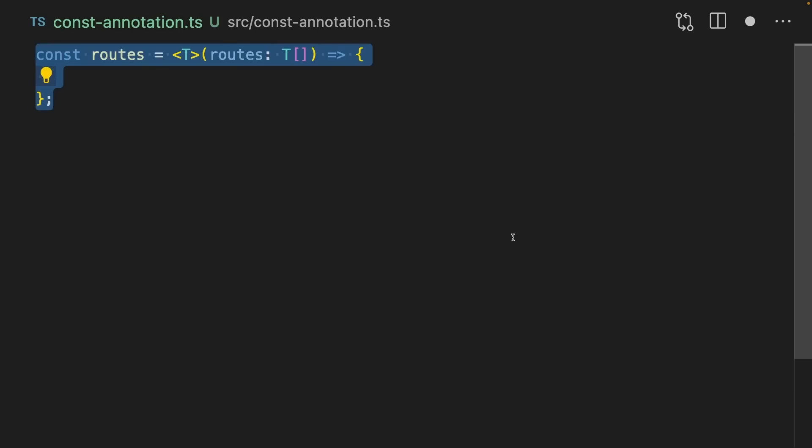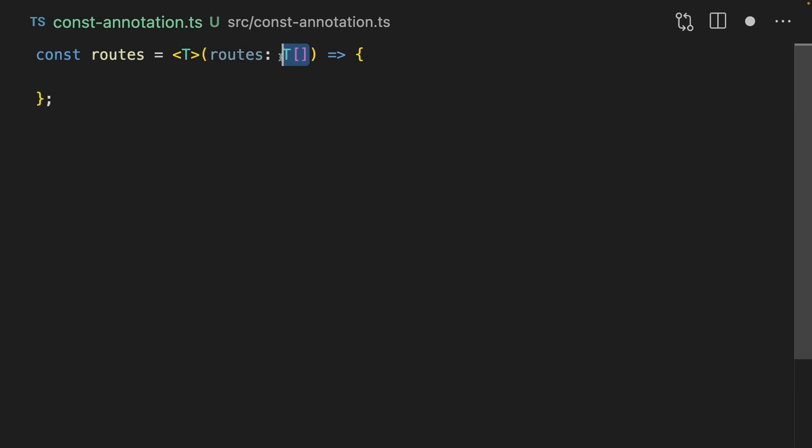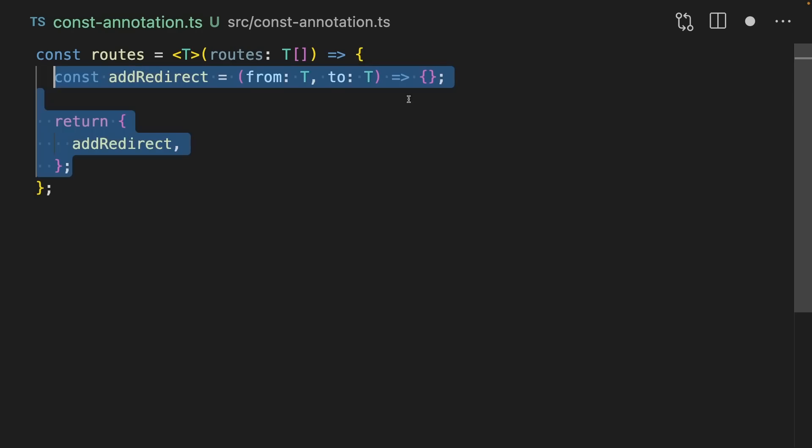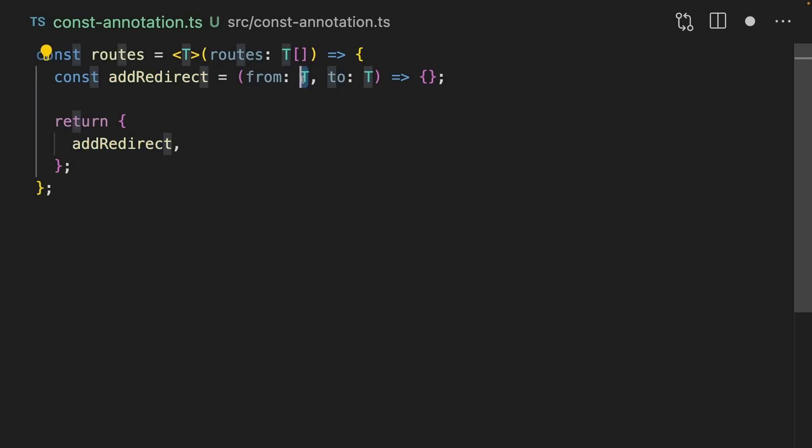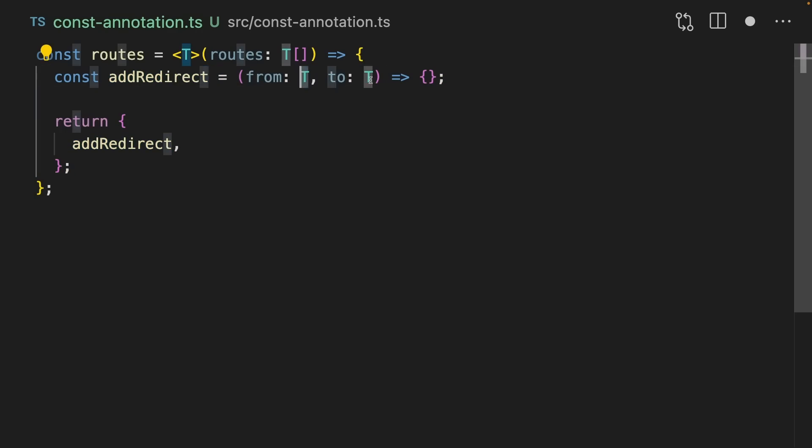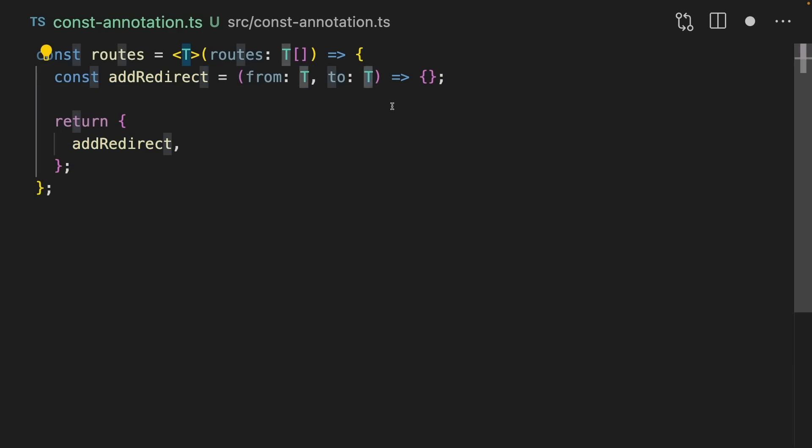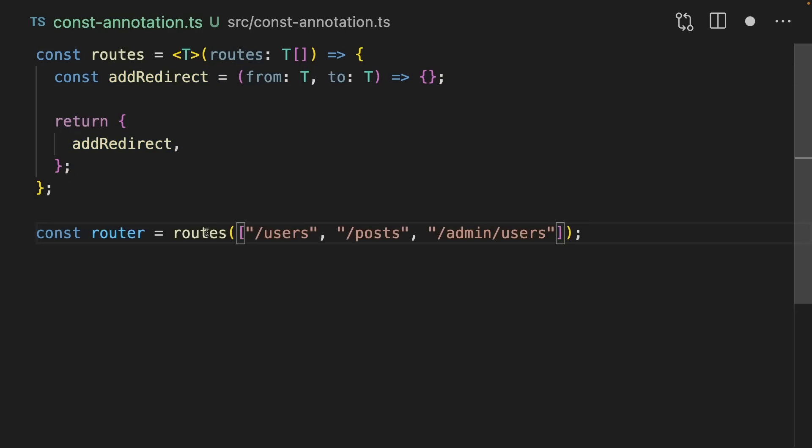Let's say we have a function called routes. The routes parameter takes in an array of T, which is going to be a set of routes. We create a function called addRedirect, which is going to redirect from one route to another route. Now let's call this routes function with users, posts and admin users. And we get back a router at the end of it.